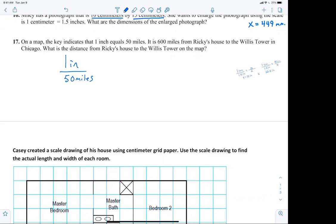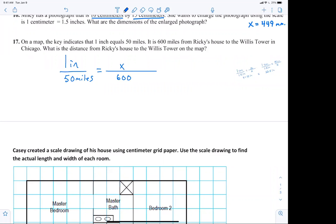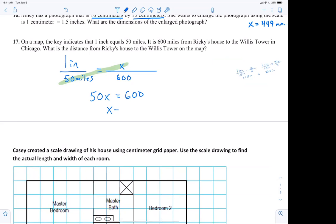I know some of you are good with numbers and can just find a multiplier or divide, and that's perfectly fine, but I want to set up the proportion because today's worksheets are all about setting up proportions. It says it is 600 miles from Ricky's house to Willer's Tower — what is the distance on the map? The 600 goes on the bottom and x goes on the top. We cross multiply and divide: 50x equals 600, so x equals 12 inches.